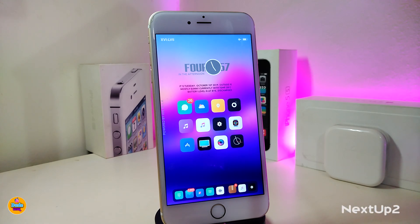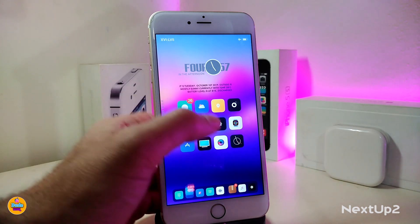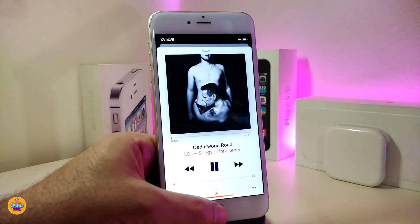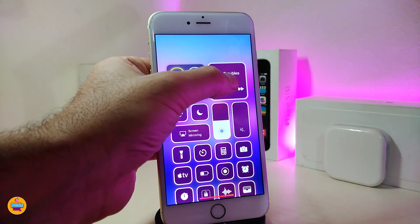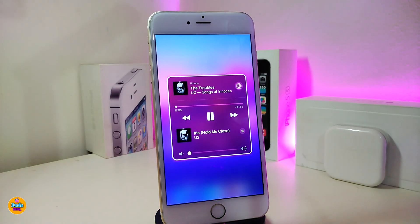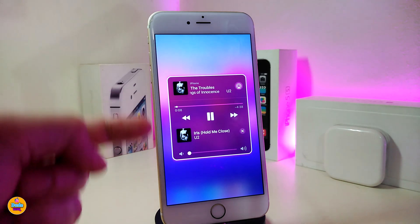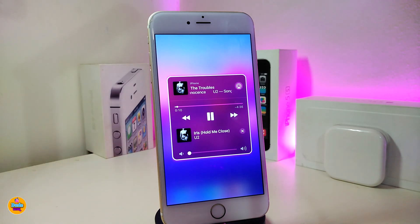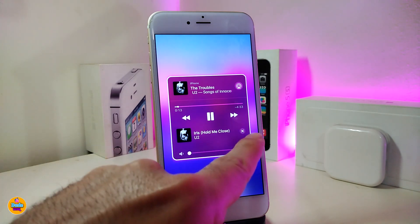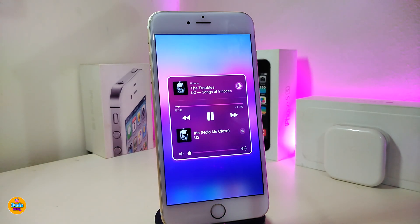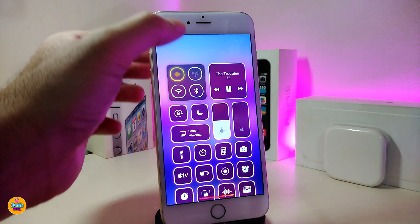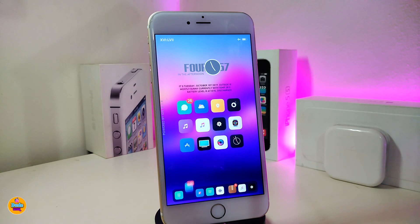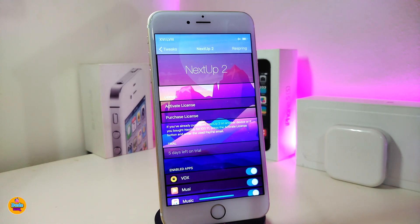The next tweak will be called Next Up, and this is for your media player. If you play one of your songs right now, you can launch the Control Center and force touch on your audio. You can see on the bottom what your next song is, so you can tap there and jump to the next song. That design also works the same way on your lock screen — that's pretty much what this tweak provides you with.